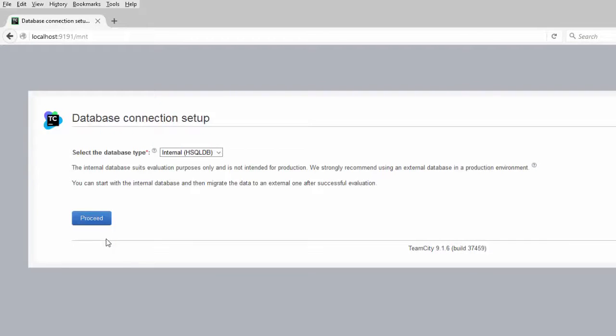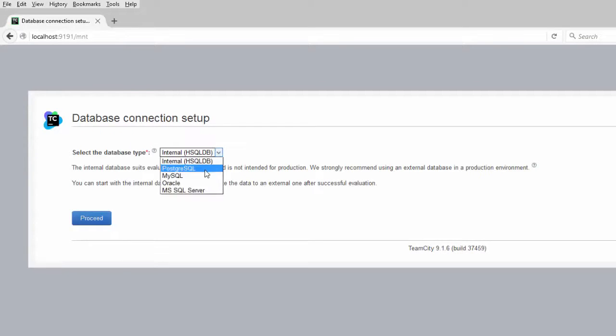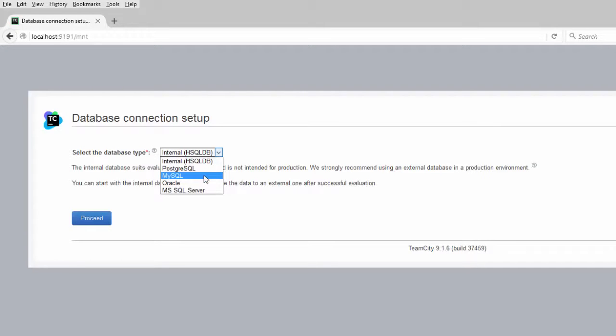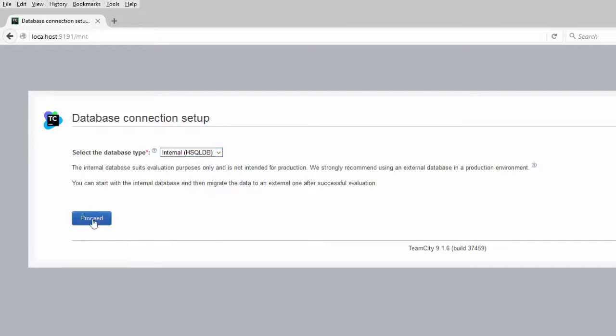It asks for what database connection you want to use. You could use Postgres, MySQL, Oracle, Microsoft SQL Server. I'm just going to go with the internal. That's the easiest.